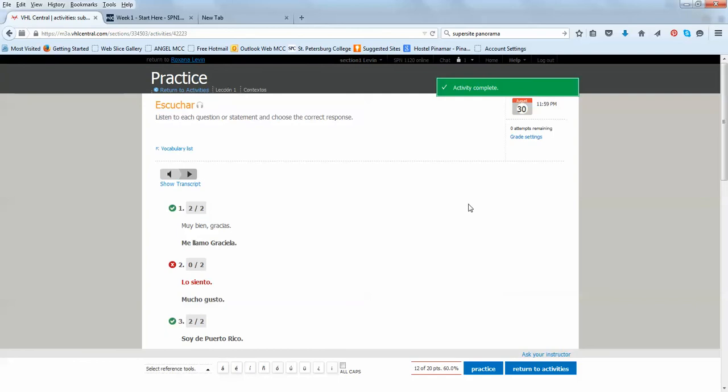So, this is one kind of activity. I can practice and do it again while I return to activity. This was a very simple activity. I'm going to see another one right here where I have, I need a microphone.